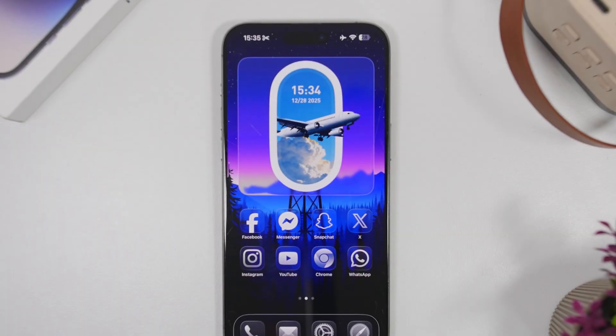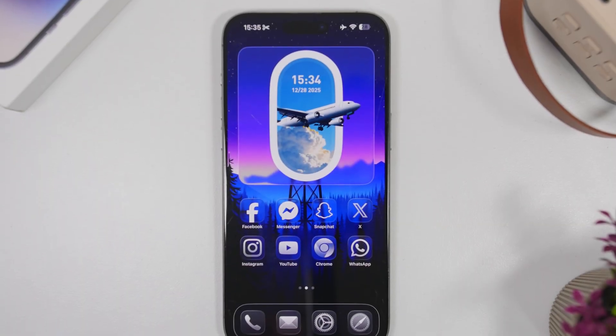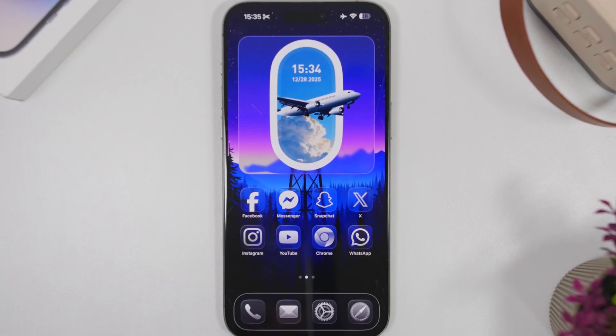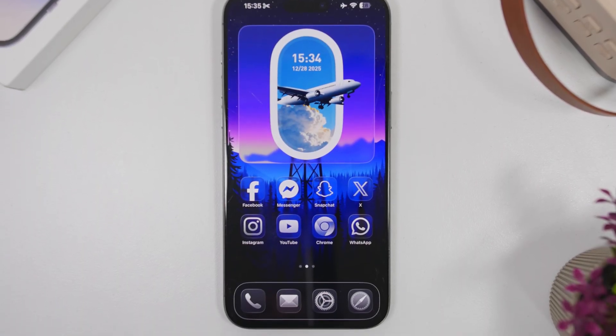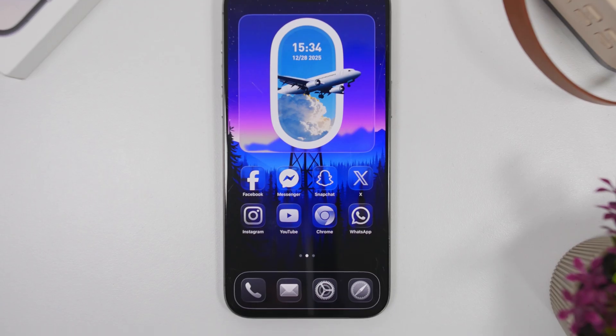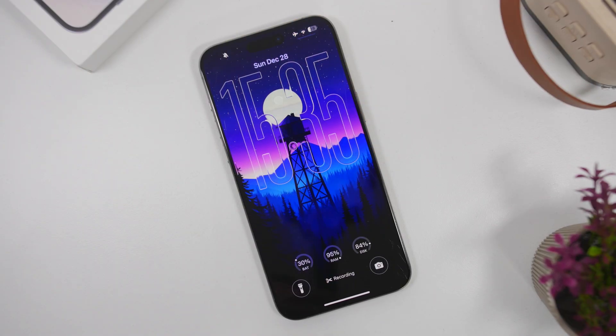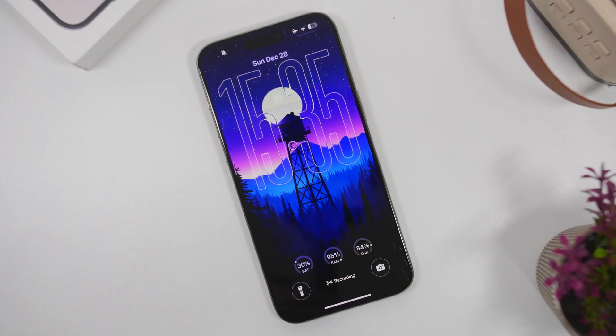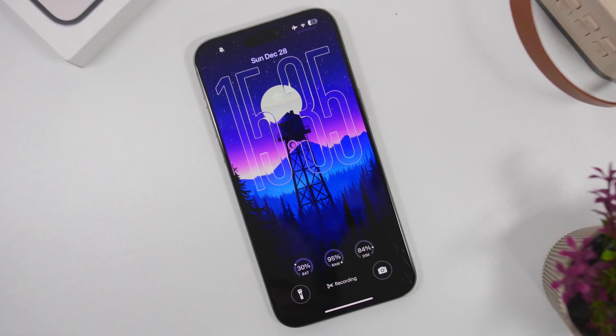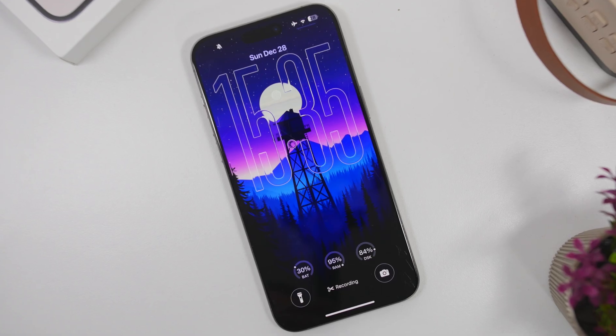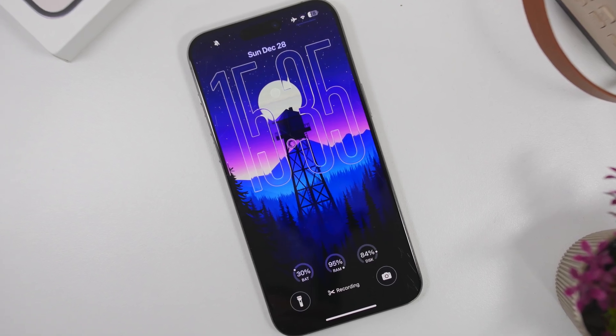Hey, what's going on everyone? This is IReviews back with another video, and today I will show you guys how to customize the new home screen and lock screen on your iOS 26.2 device.